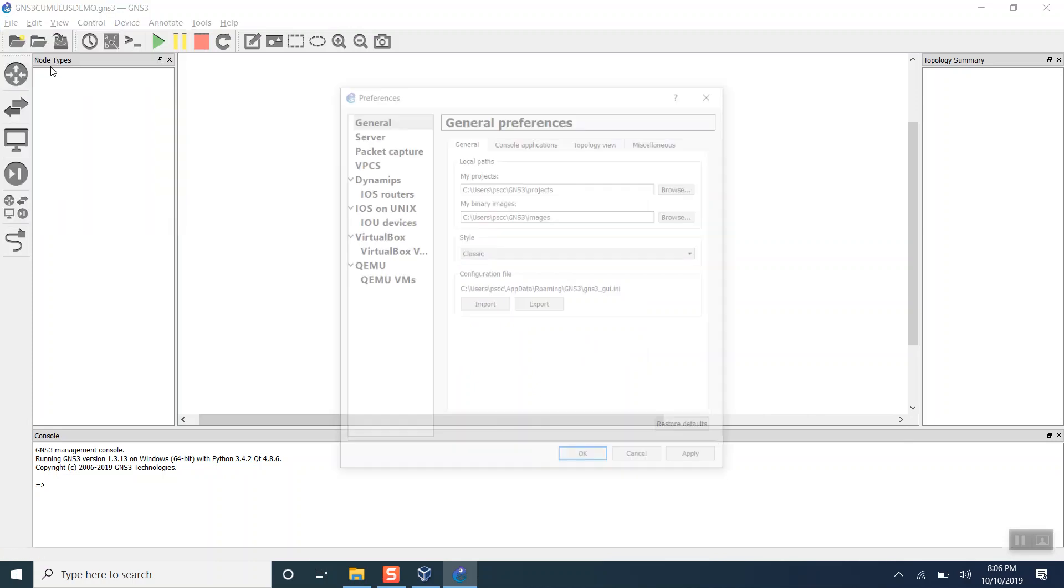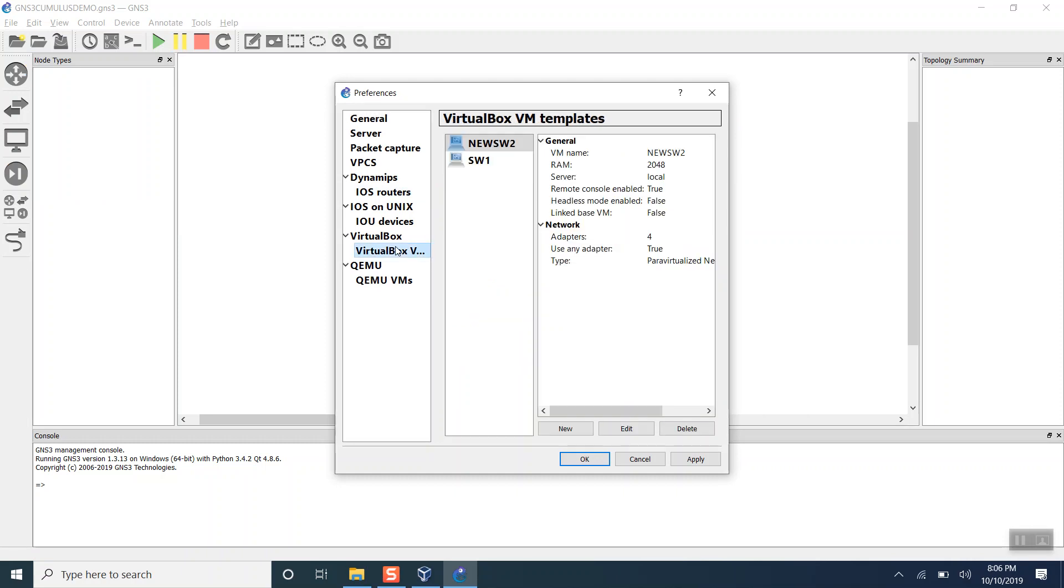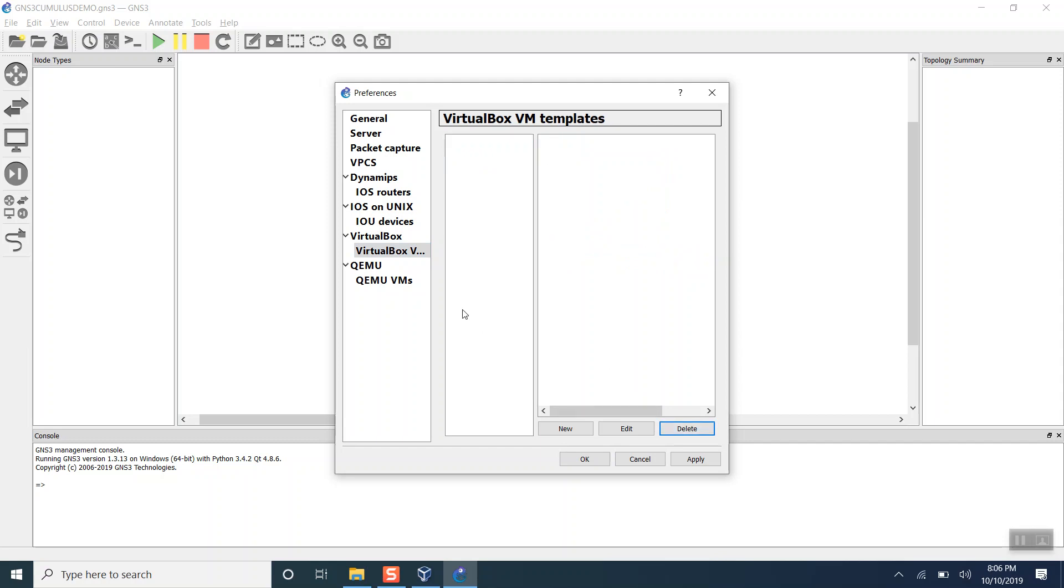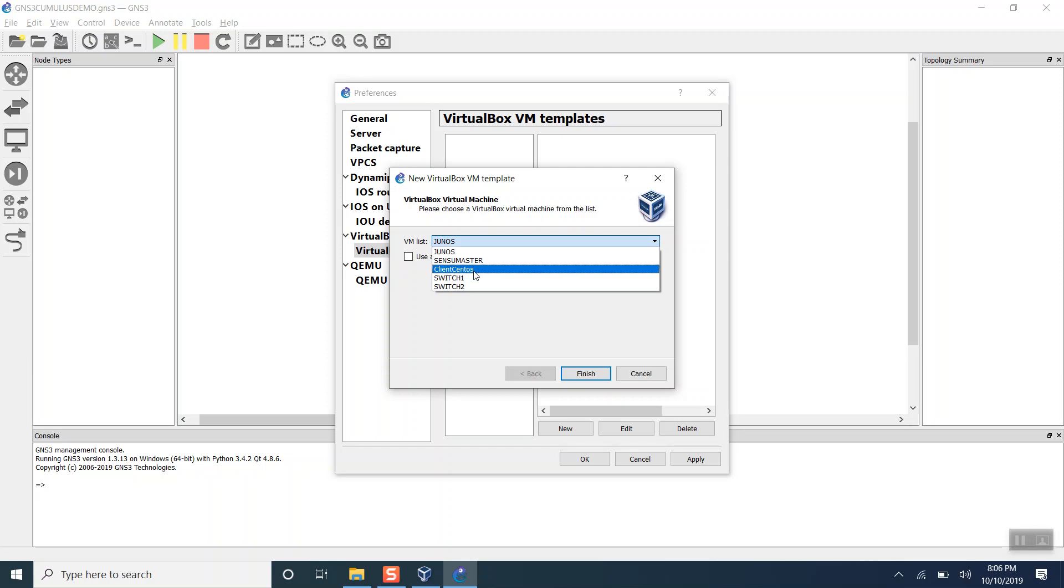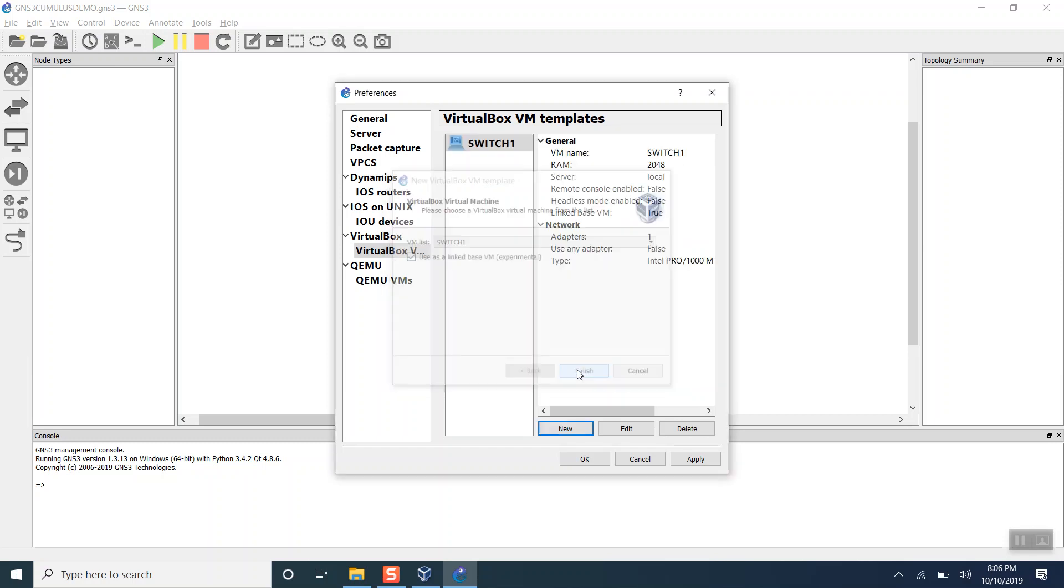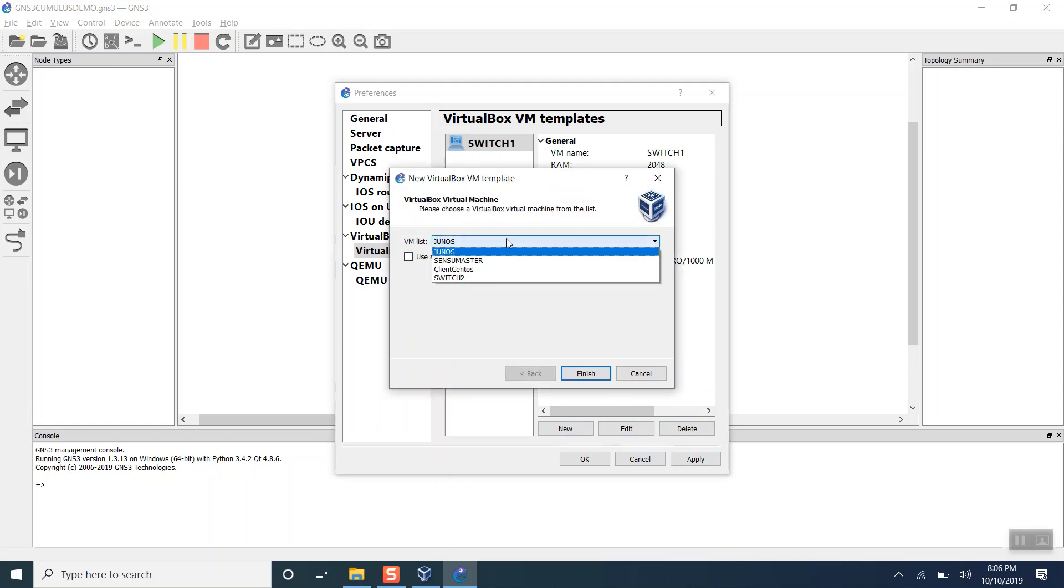Let's go to Edit and then Preferences. Since we are using VirtualBox, let me remove the old switches. Here I see switch number one. Let's add another one, switch number two.